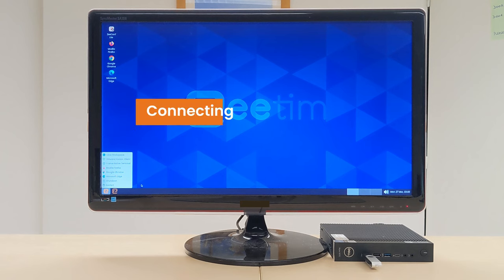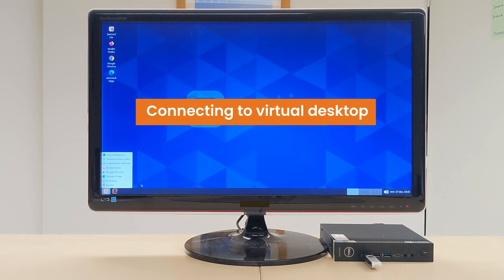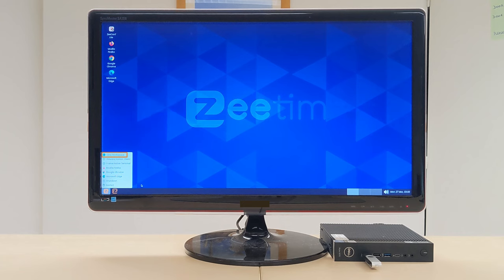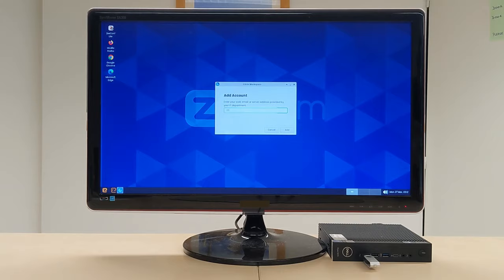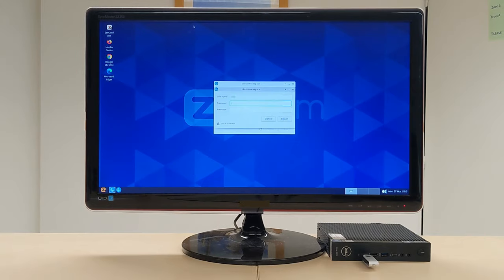Connecting to Virtual Desktop: Now, let's open the Citrix application and connect to a virtual desktop.